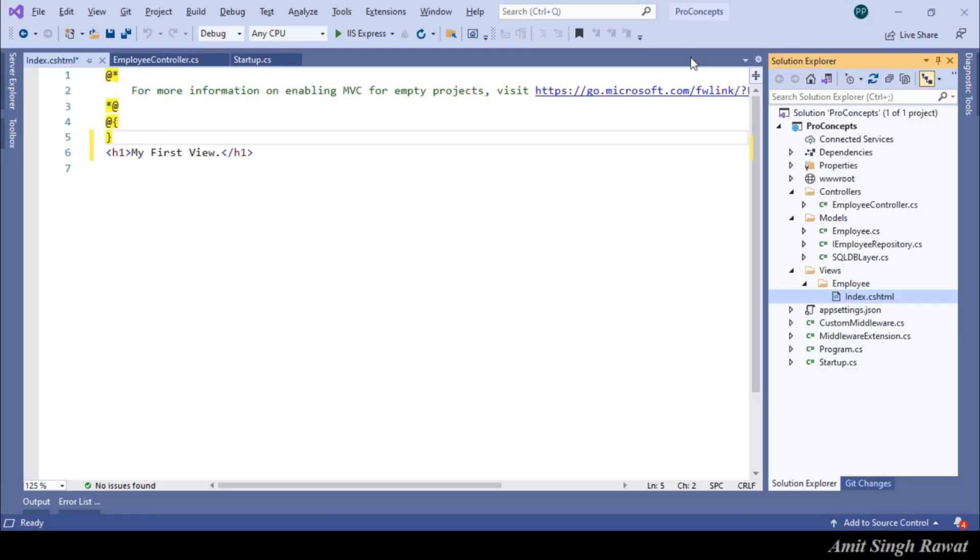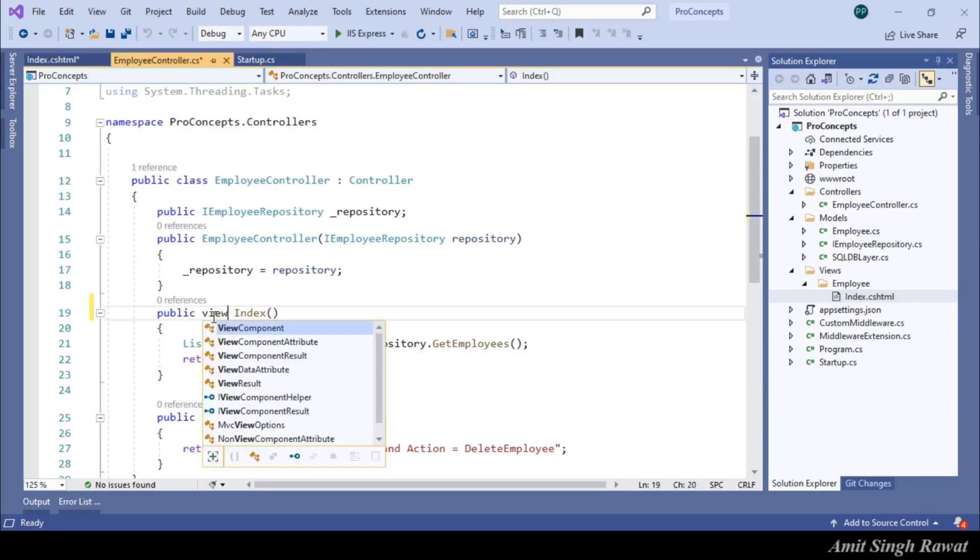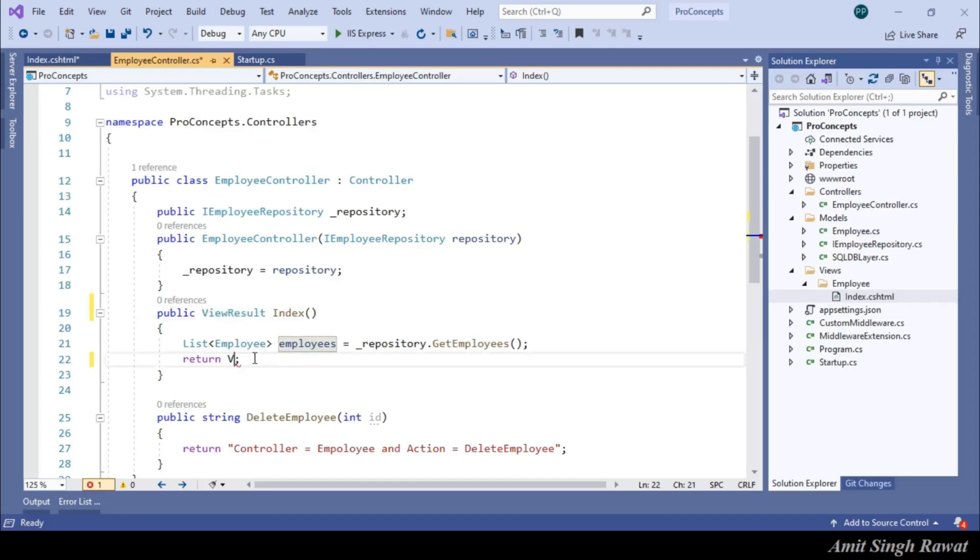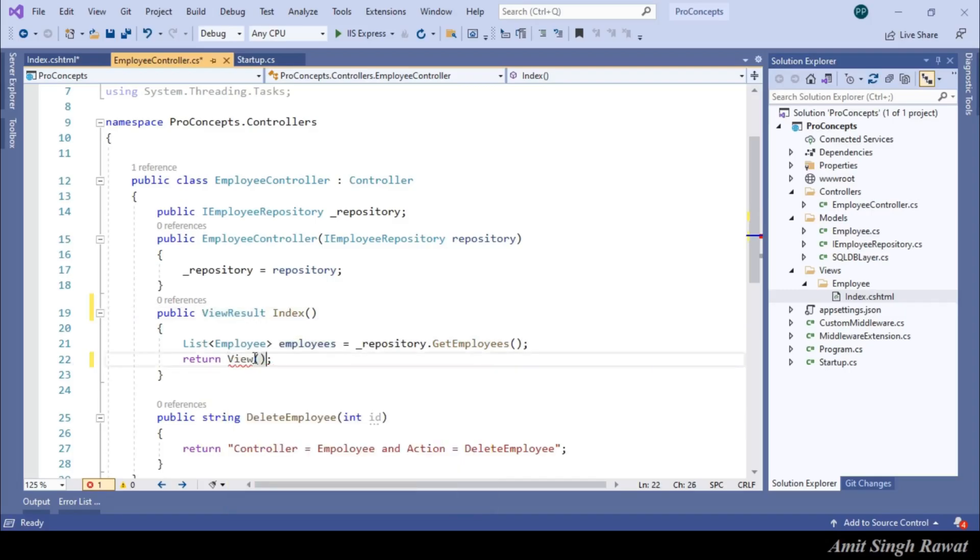Change return type to ViewResult instead of object. And return view instead of list of employees. Now, you must be wondering.